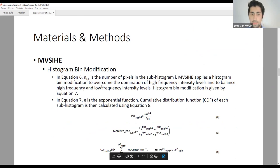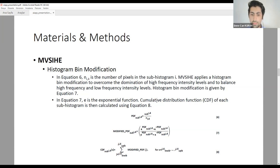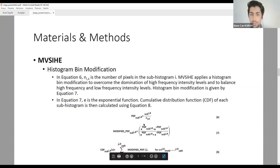We finally obtain four distinct regions and then modify the histogram bins. This is done to prevent domination of high-frequency intensity levels and to prevent the image from becoming overly bright. We use the exponential function for this modification, as its nature provides the required features, and we obtain a modified PDF for each part.